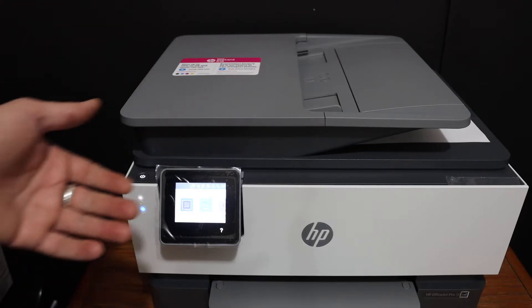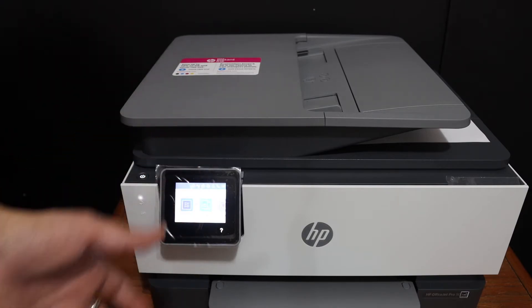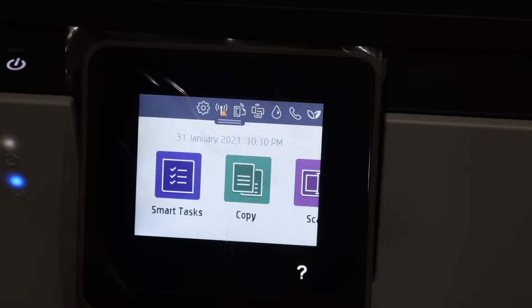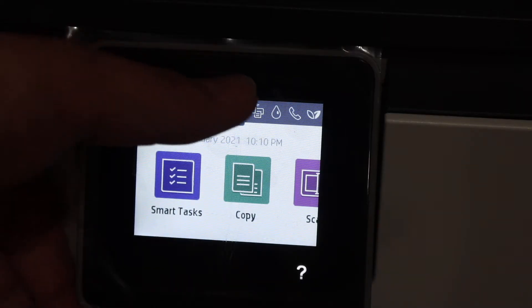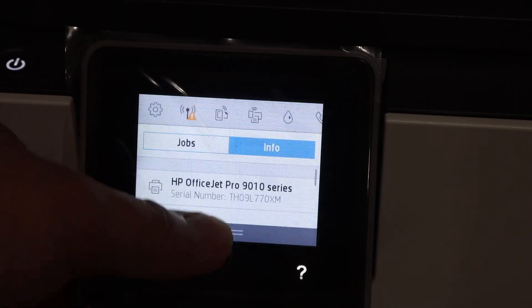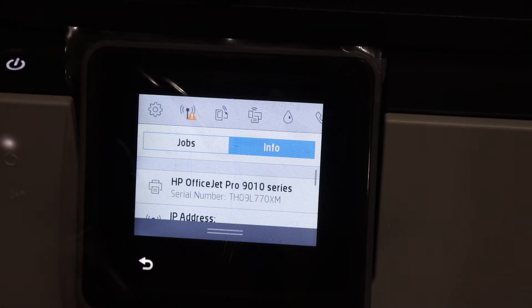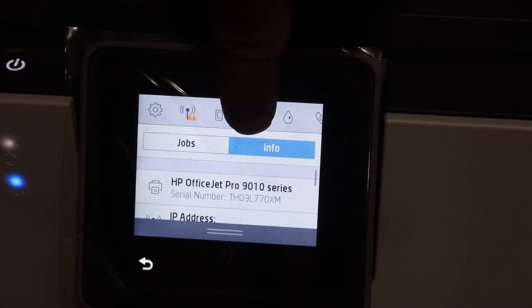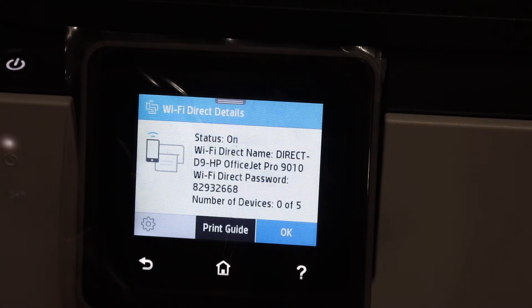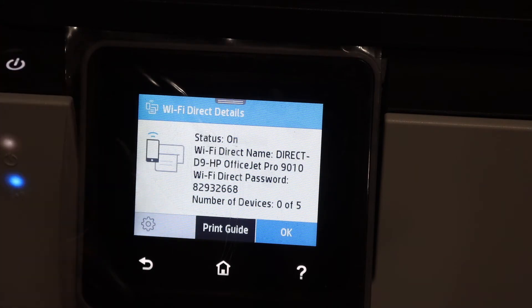I'm going to show you how to do the Wi-Fi Direct setup of this printer. Now go to the display panel and scroll down the top bar. Look for the Wi-Fi Direct icon, and it will display the name of the printer.